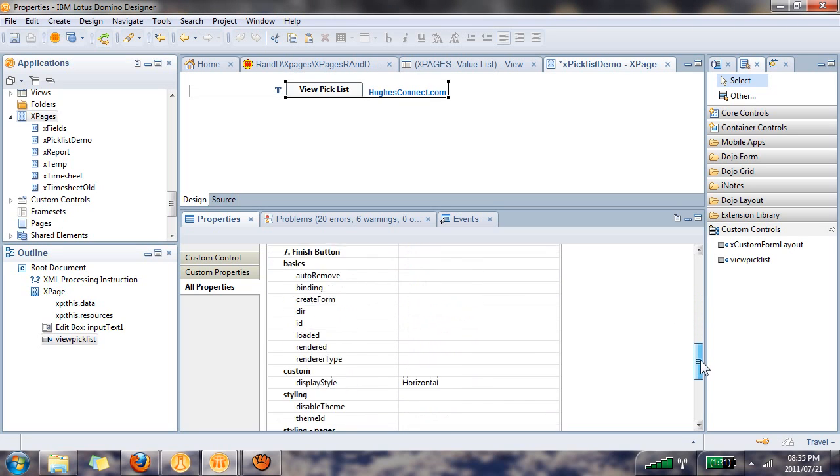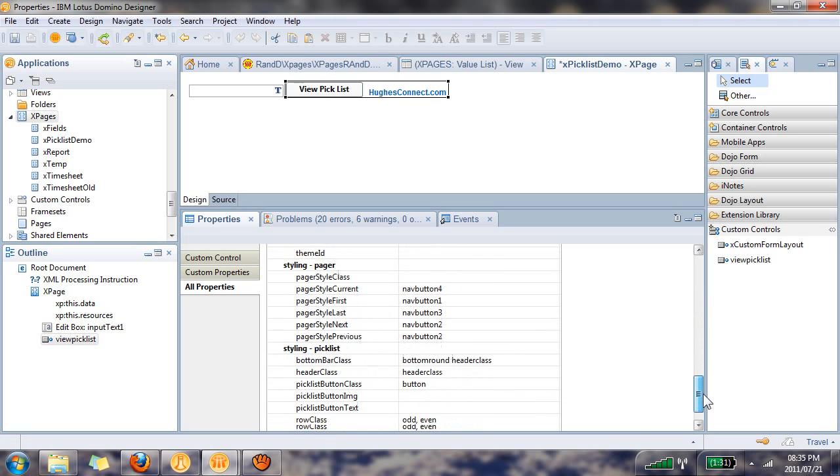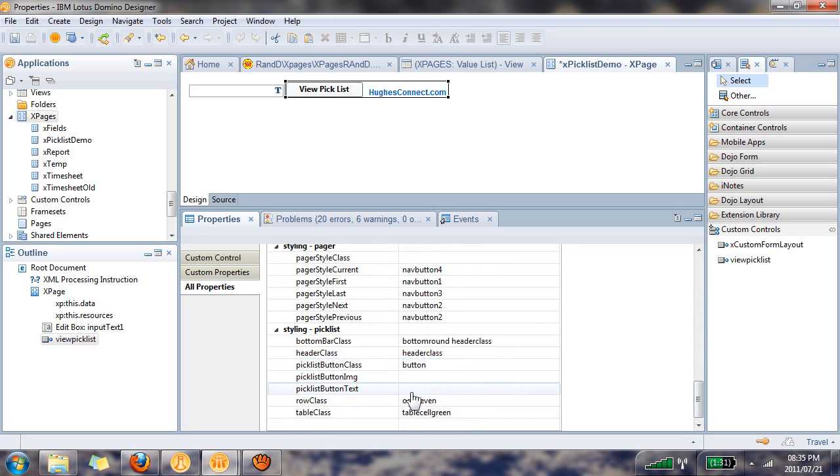The only thing that we need to do now is populate a label for our button that will be next to the control. Let me say select timesheet, and that's that.